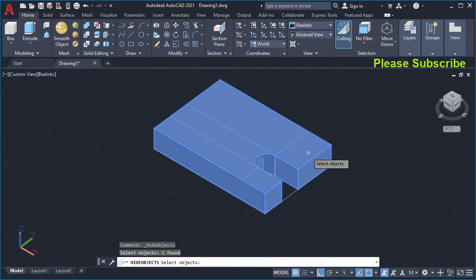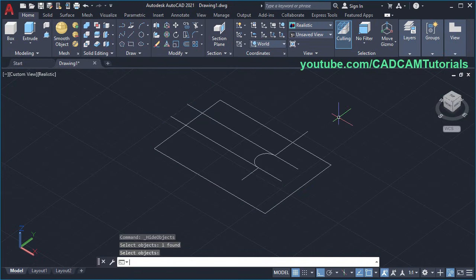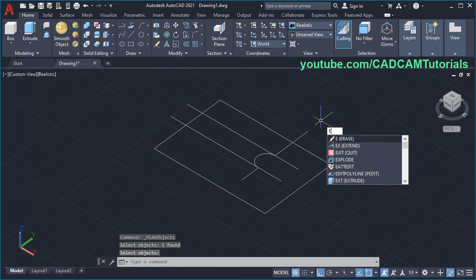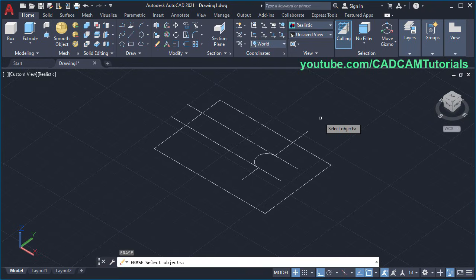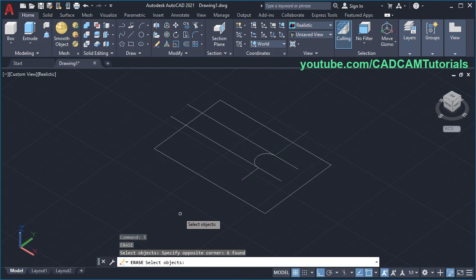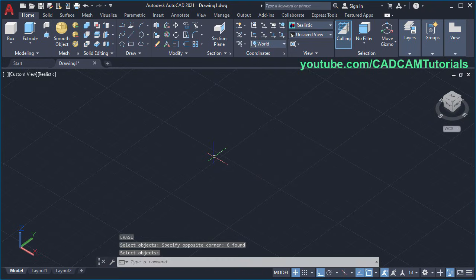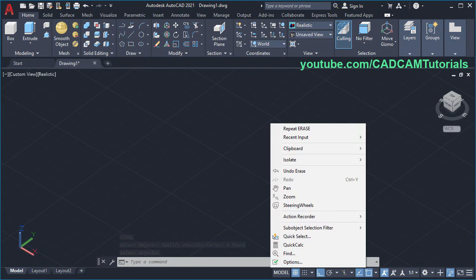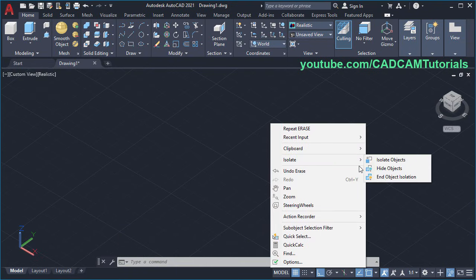Select this object, press Enter, then type E, Enter and select these objects, press Enter. Then to show that object, right-click, click on Isolate, click on End Object Isolation.